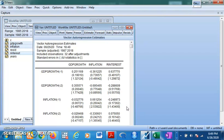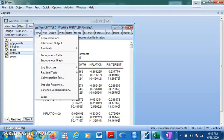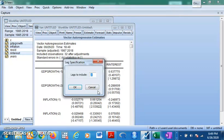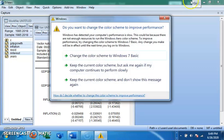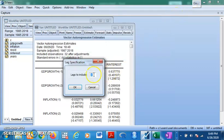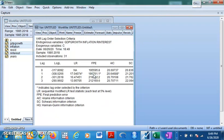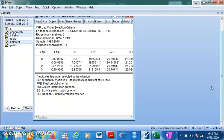Go to View, then click on Lag Structure, and then click on Lag Length Criteria. Let's say we will look at 3 lags and then click OK. We have various lag selection criteria here: FPE, Akaike, Schwarz, and others.